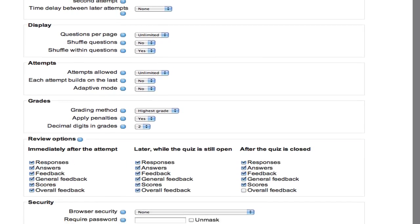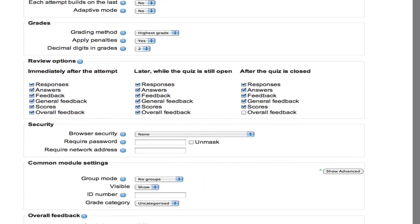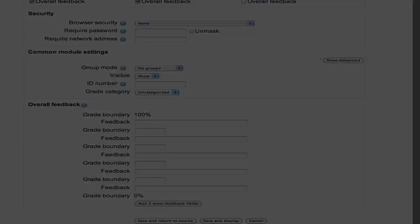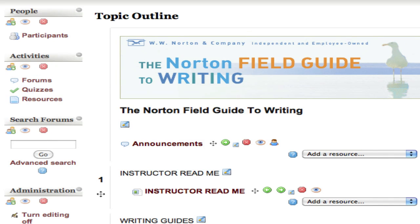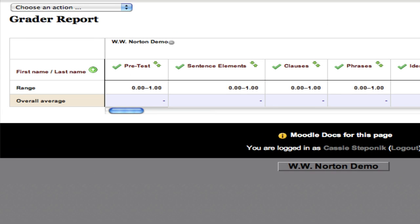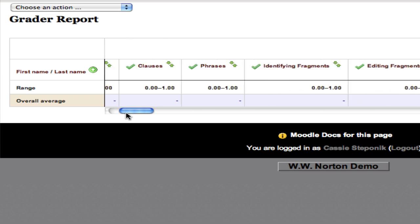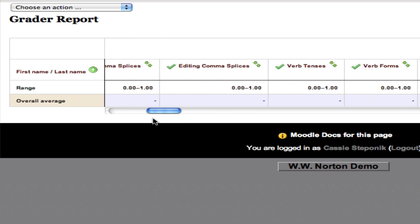Let's finally go into the gradebook. And you can see that the gradebook has been set up with all of those quizzes. And of course, if you didn't want to include them, you wouldn't necessarily have to, just need to delete them.